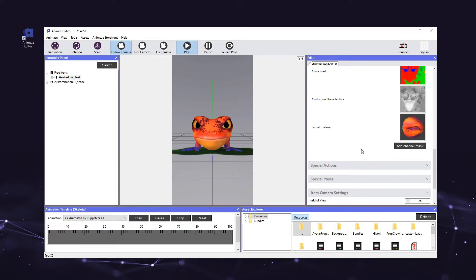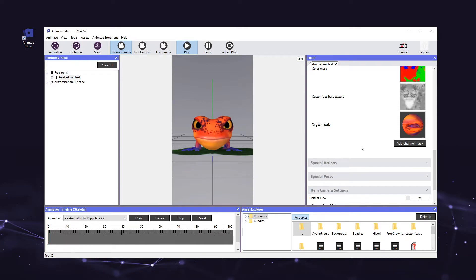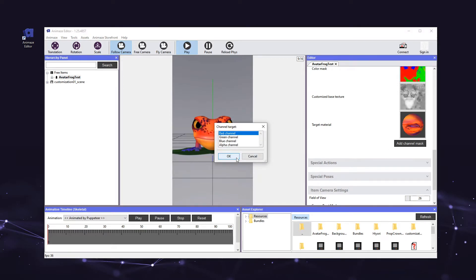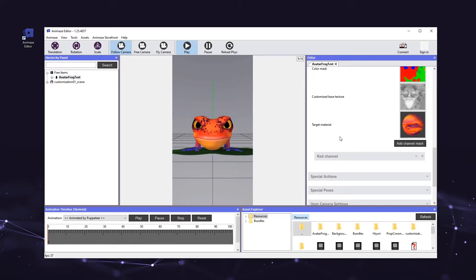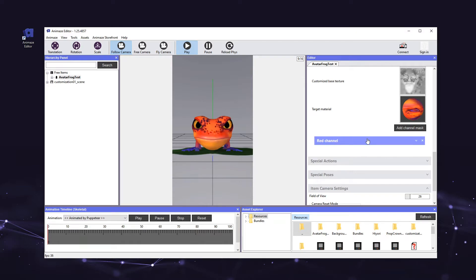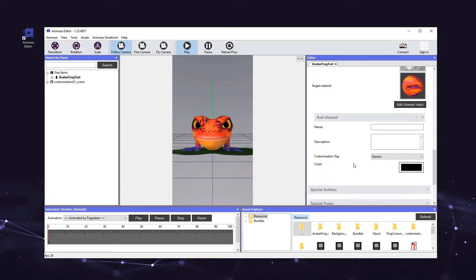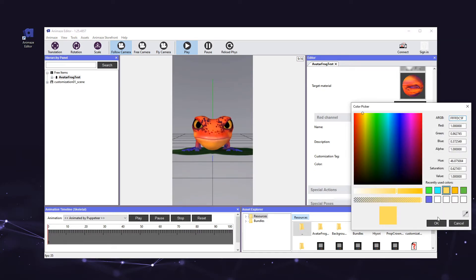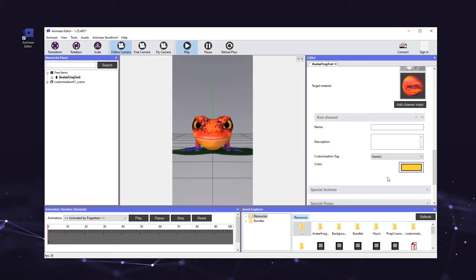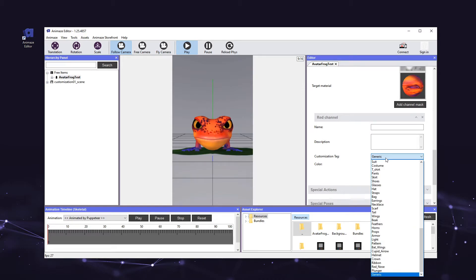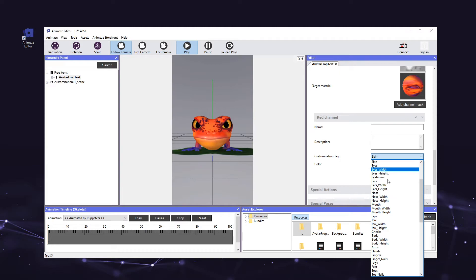Now we need to add channel masks to the color customization. Our color mask was crafted with three color channels: red, green, and blue. So we need to add each color channel to the customization option. This will allow us to customize the color of three different parts of the avatar, one for each color channel. Click on the add channel mask button and select the red channel from the channel target popup, then hit ok. We just added the red channel mask to the customization option. Now we need to assign the color and the customization tag to the channel mask. Click on the color box and select any color you like from the color picker. Your color selection won't appear on the avatar until we preview and debug our customizations later in this video. Next, click the drop-down menu for customization tag. Customization tags help the Animes mobile app group customizations into user-friendly tags like eyes, hair, and skin so that users know what they are customizing. Without a tag, Animes will not be able to recognize or apply custom colors to your material. Since we are customizing the avatar's body, select the skin tag for this color channel.